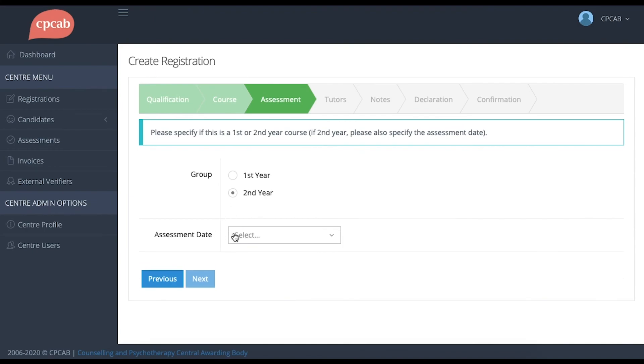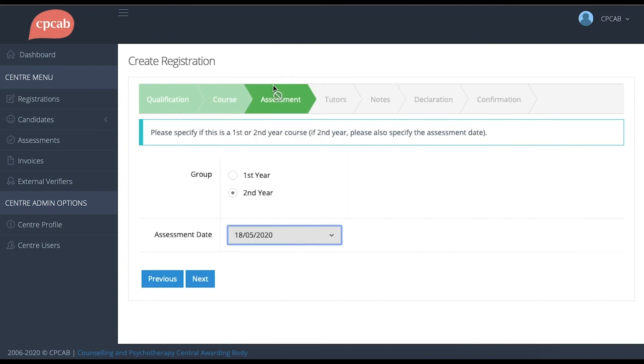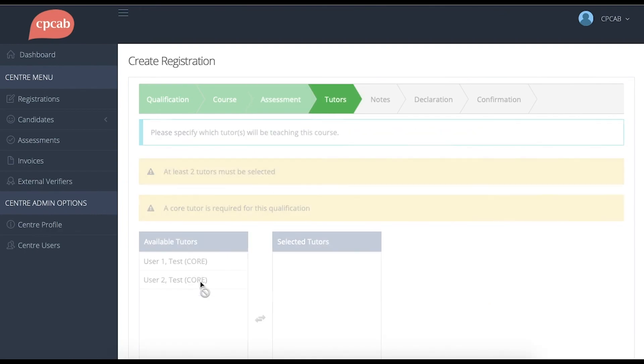You'll see that below, you now get the option to select the assessment date for the second year. First-year courses do not have an external assessment date and that's why you don't see the assessment date box in relation to that.